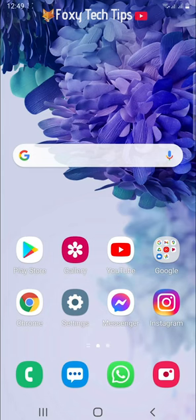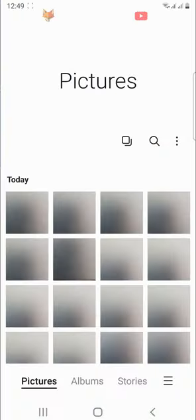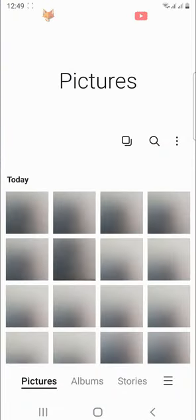The first thing to do is open up the gallery app on your phone, then tap on the three horizontal lines button in the bottom right corner.